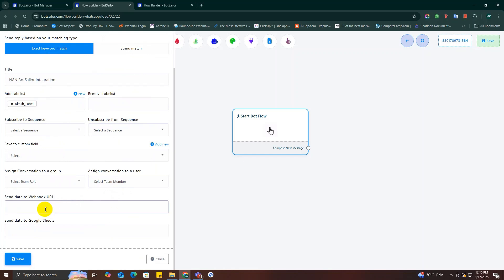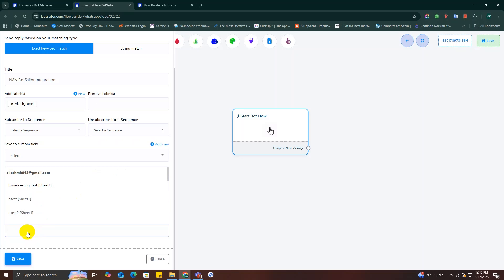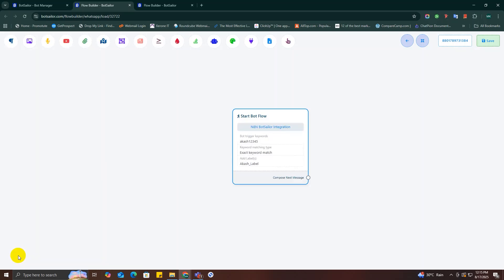Next, for this option you can just send this chatbot's conversation data to any third party website or software using this webhook option. Basically what n8n does, you can do it here in Bot Seller too without needing n8n actually.